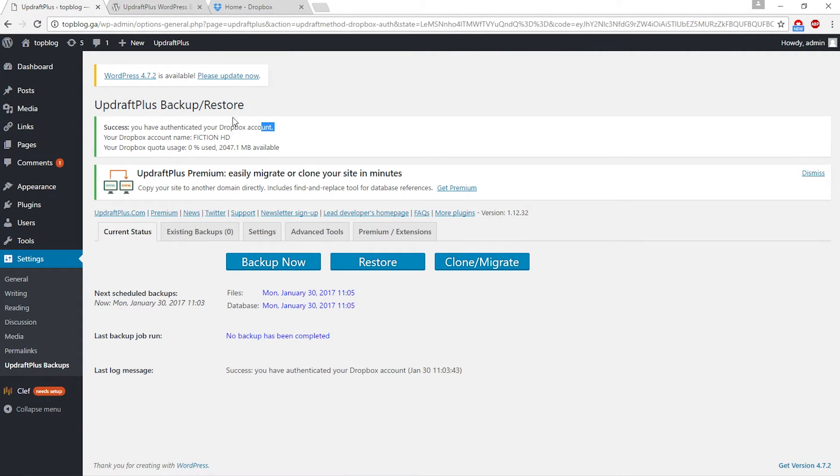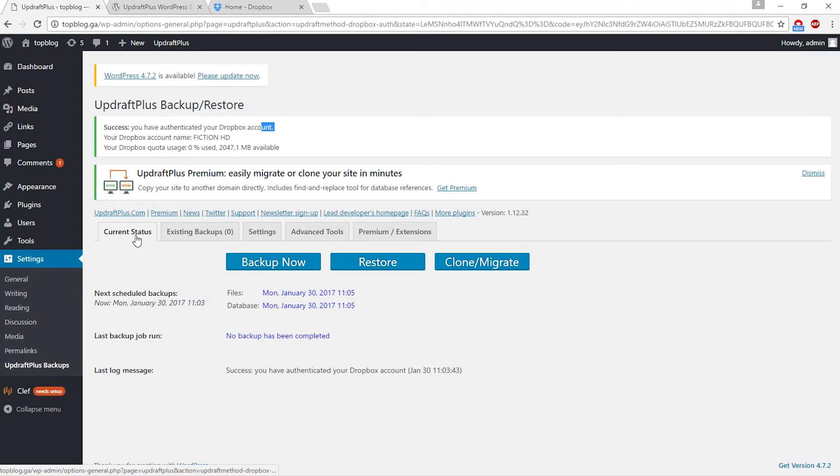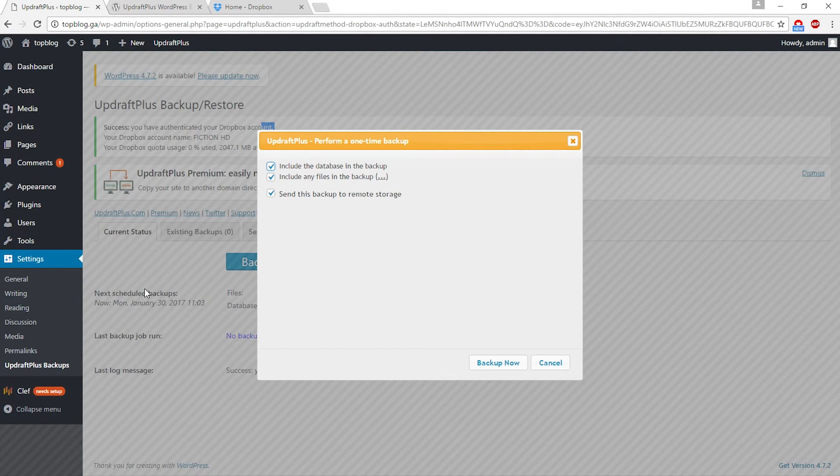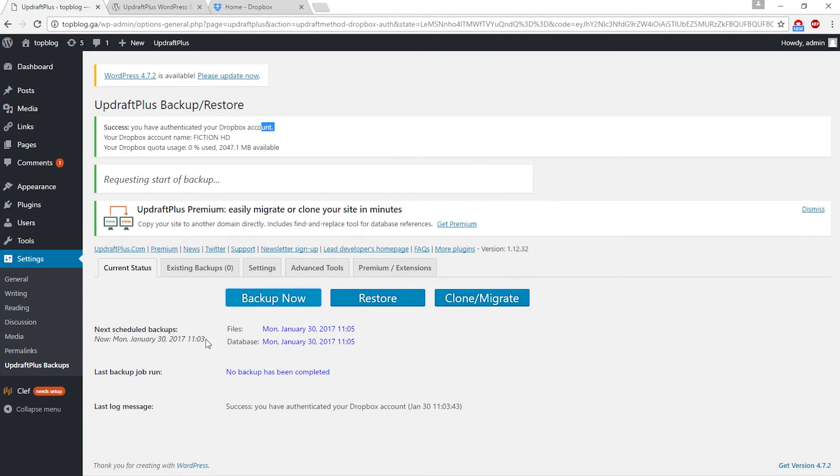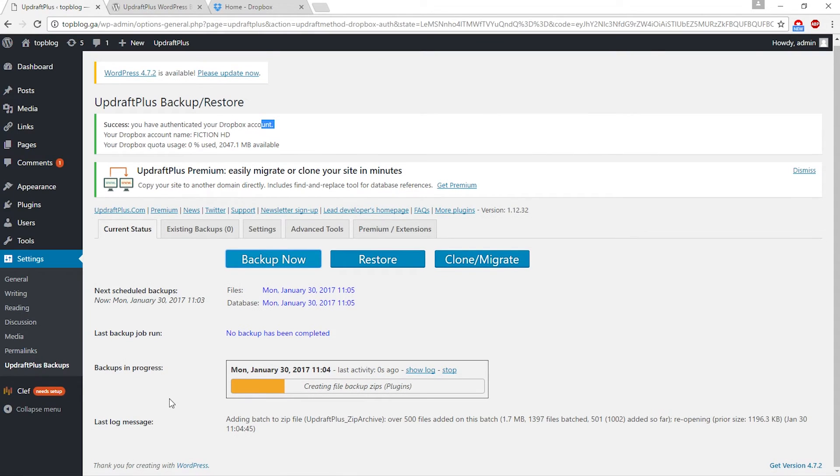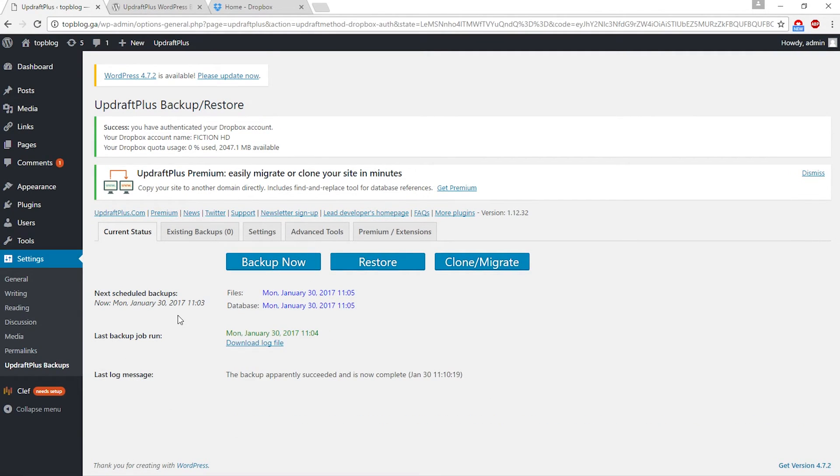Go to the current status tab. Here you can backup your website. Simply click on backup now, leave them checked, and click backup now. Your WordPress website backup has started.